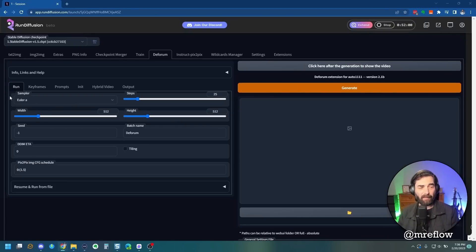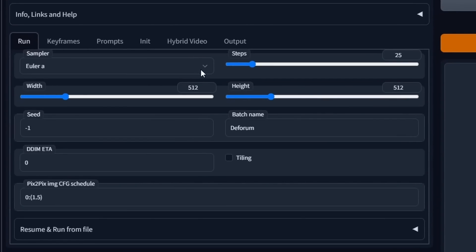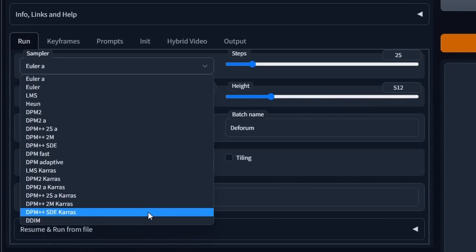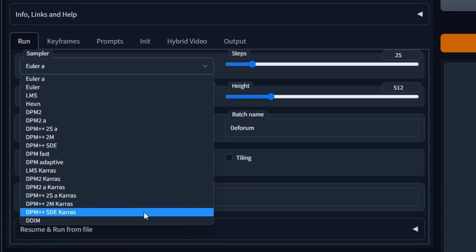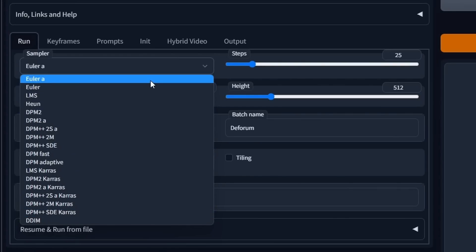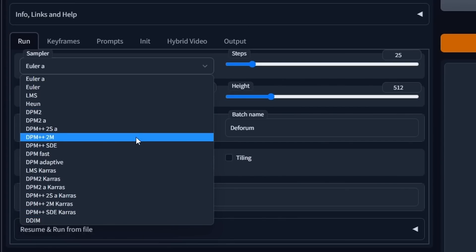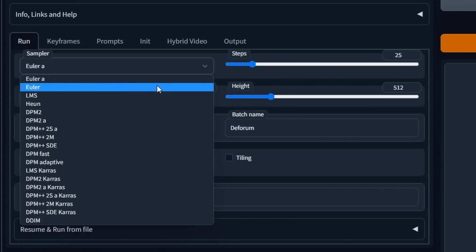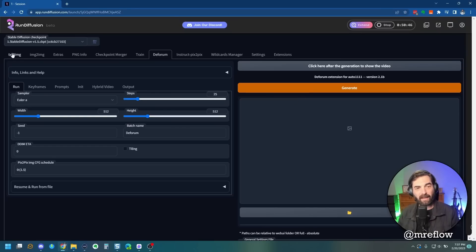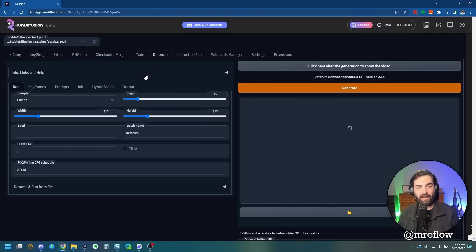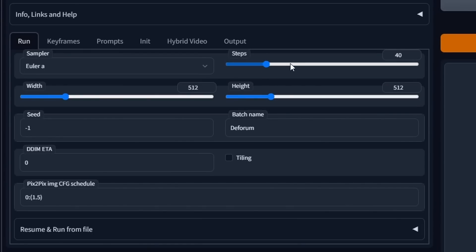Let's go through some of the tabs and settings available. On the Run tab, we've got our sampler — it's just like text to image. You've got all these various sampling options and I highly recommend generating different videos with different samplers to see what kind of results you get. From my own experimentation I've had the best results from Euler A, but definitely experiment. The steps work just like the sampling steps in text to image — more steps improve output quality but also take longer to render. You've got your width and height, which sets the dimensions of your video output. I'm going to leave it at 512 by 512.